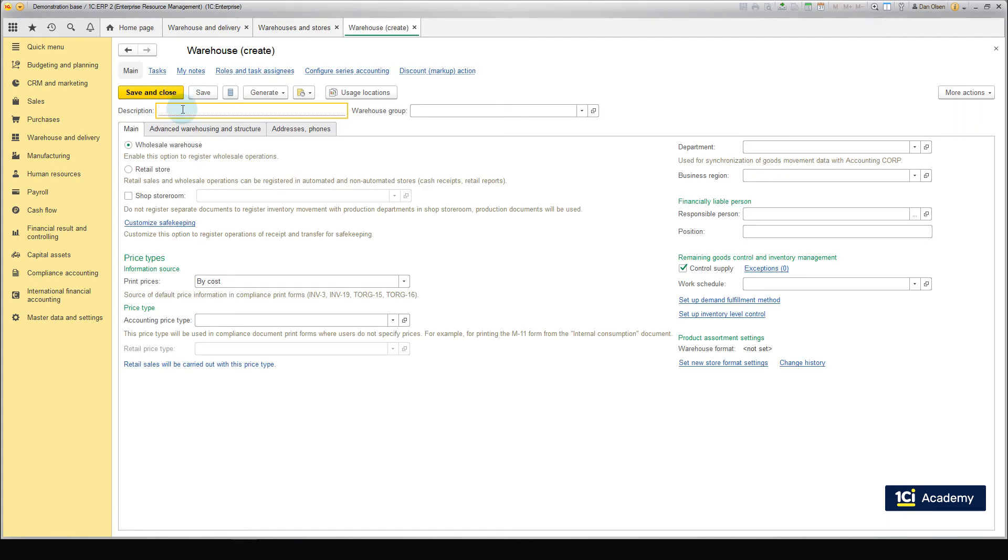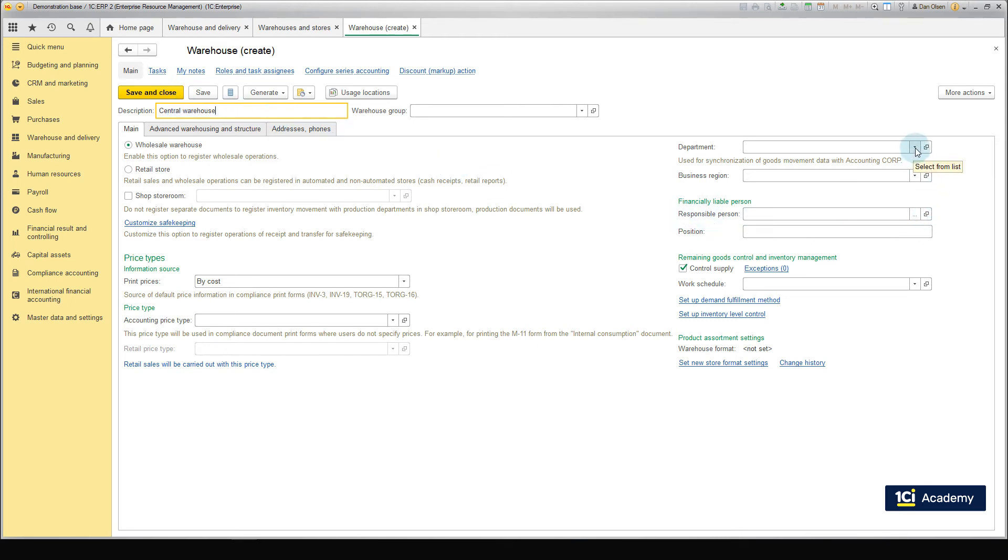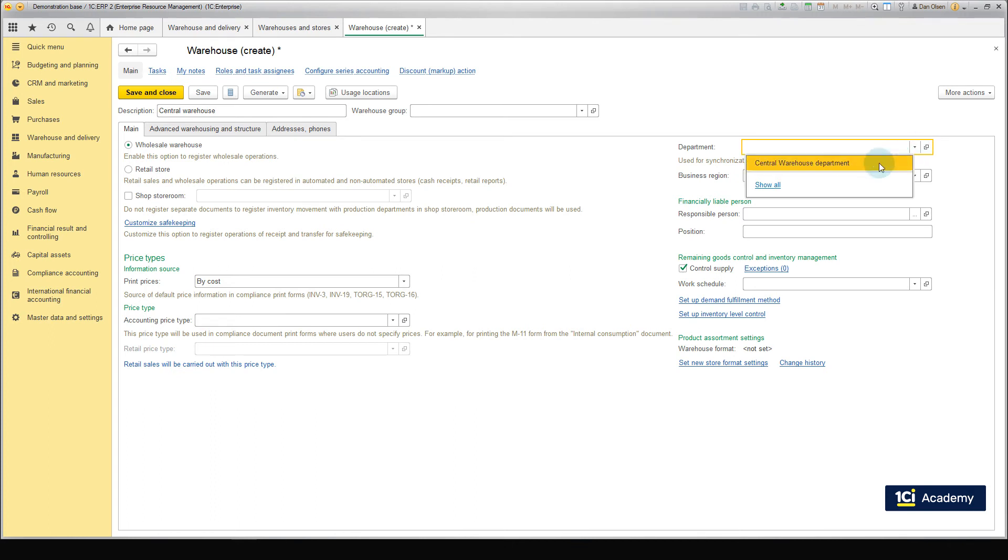You can now see the form with the newly created warehouse. We need to specify the name of the warehouse and select the company department, which is responsible for it. Let us select the central warehouse department created in the previous lesson.